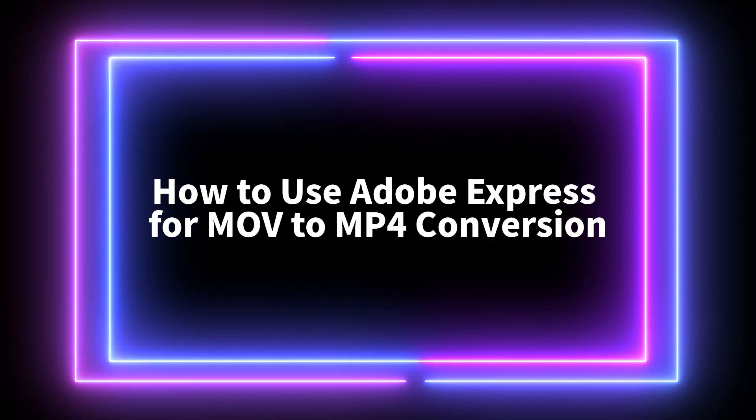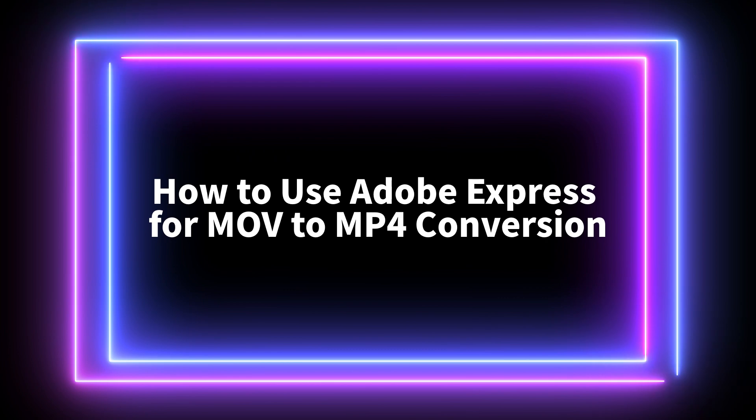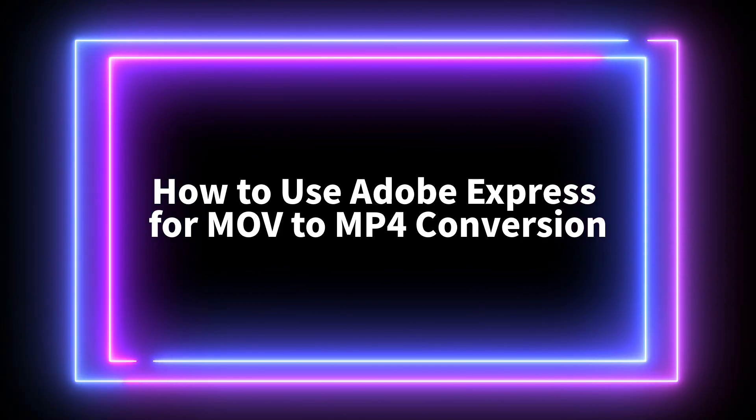Hi there. Today, I'll show you how to convert a MOV video to an MP4 format using Adobe Express.